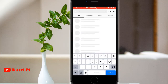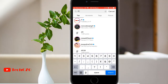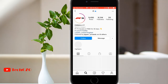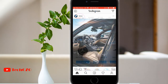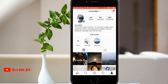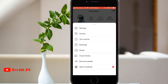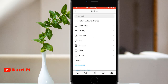All set, let's begin. On the Instagram app for your iOS or Android device, go to your profile and tap on the three horizontal lines in the top right corner. Now tap on Settings, then tap Security.